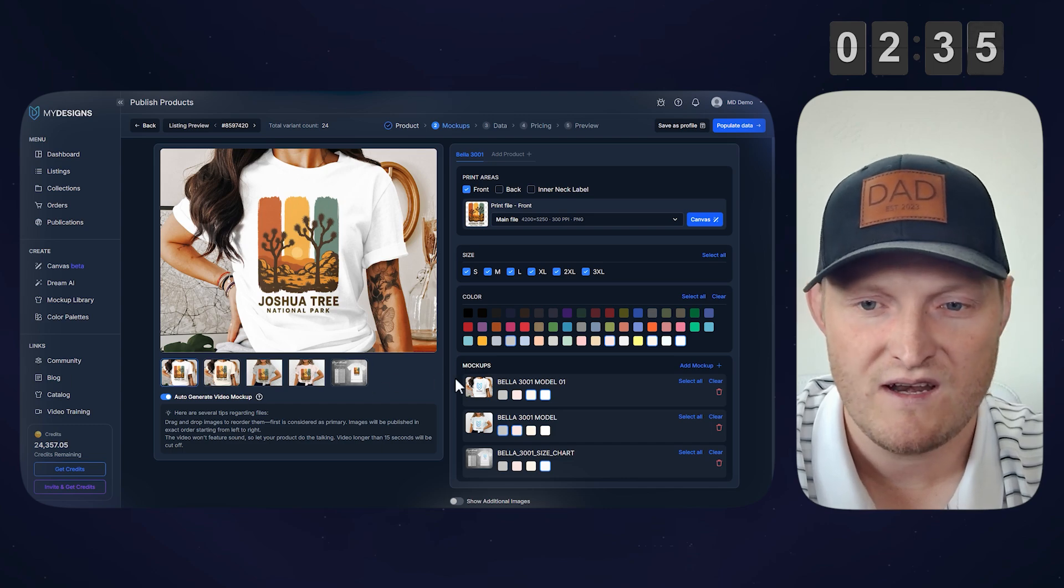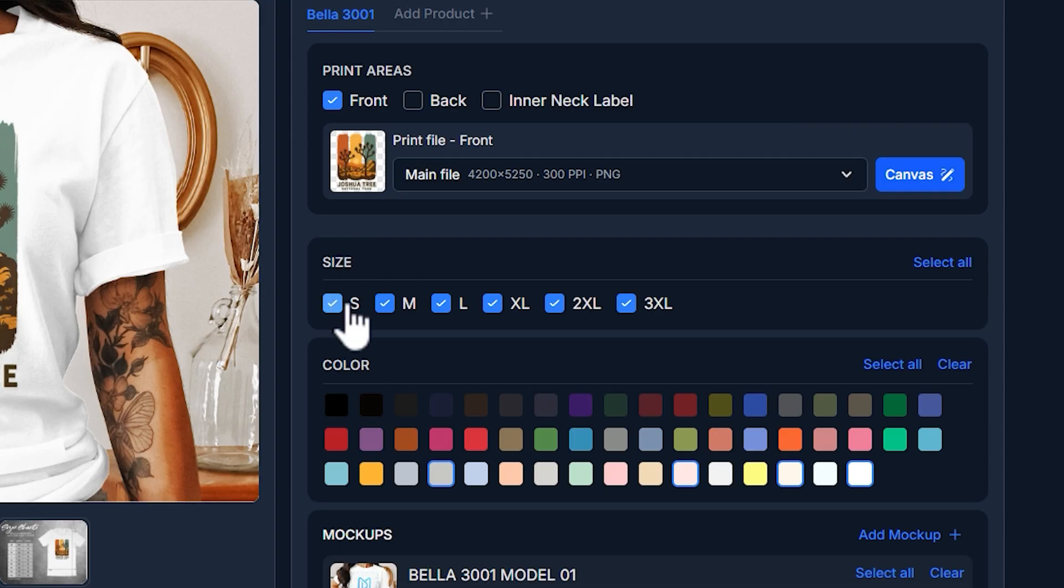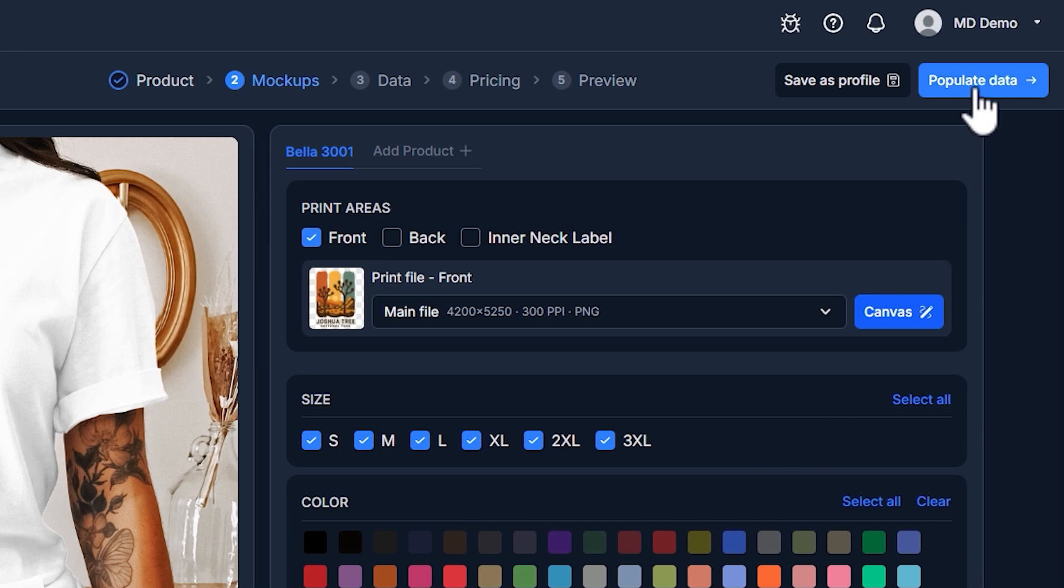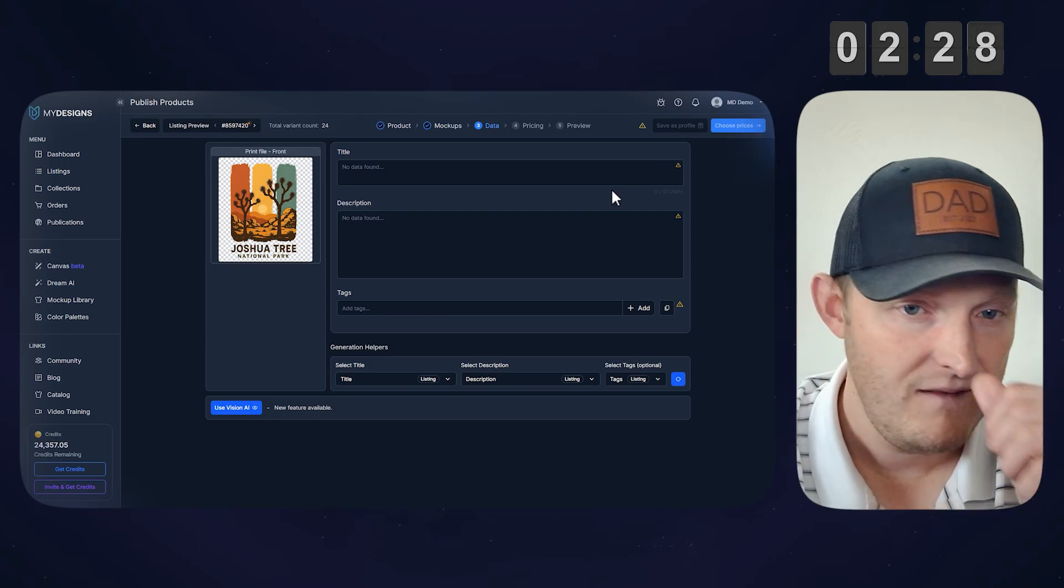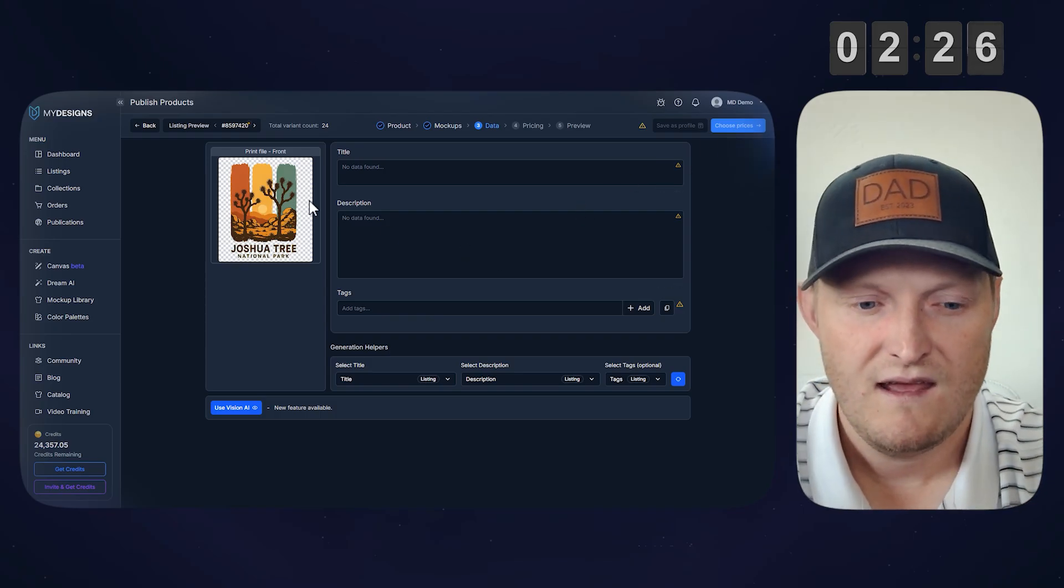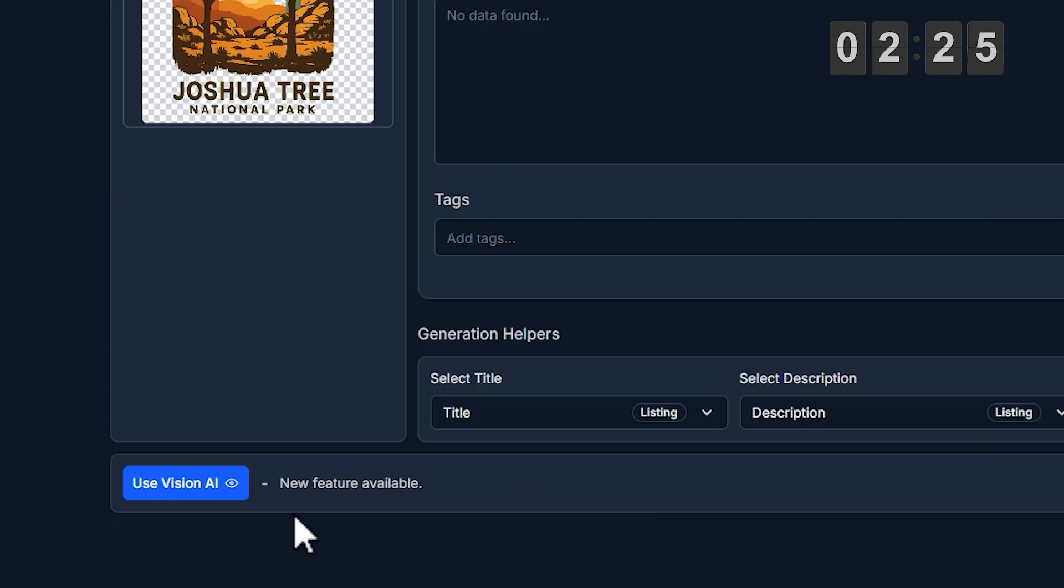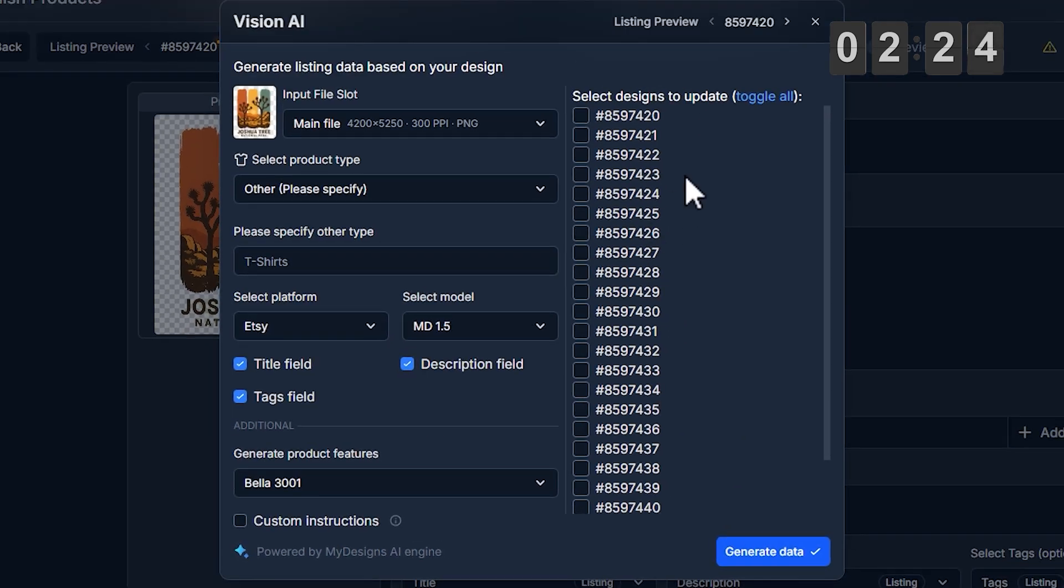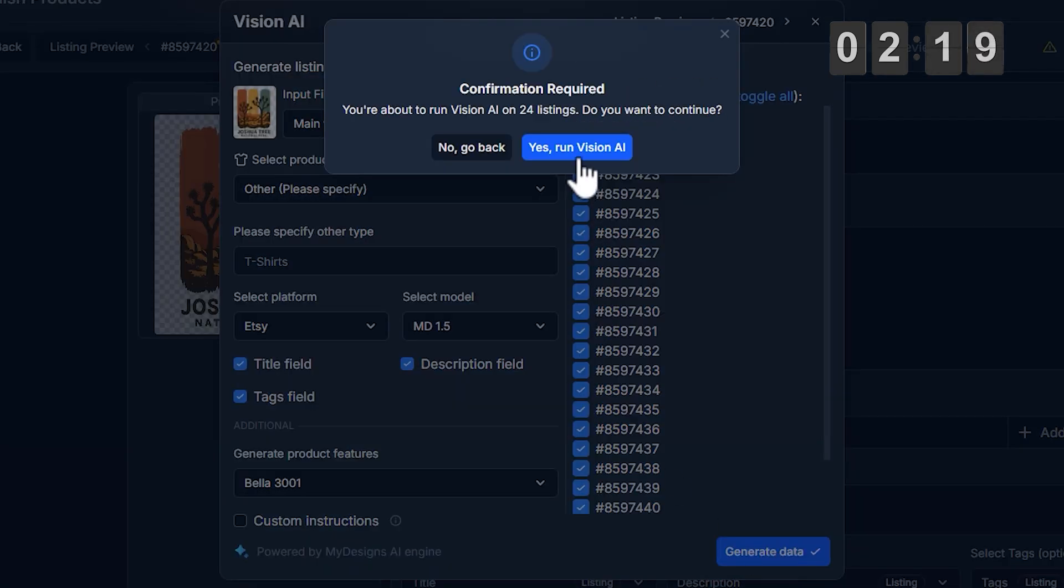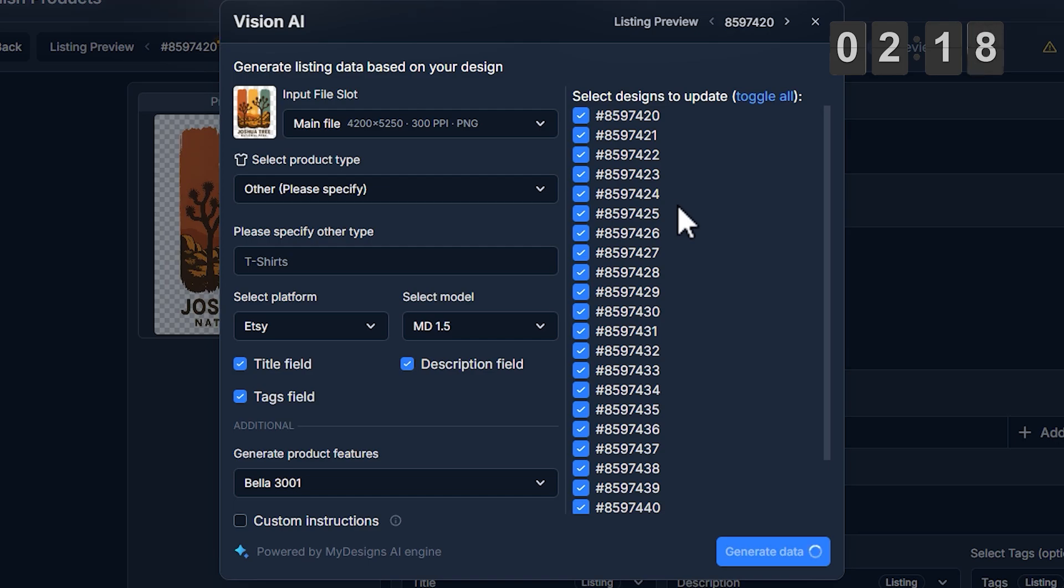It'll create a slideshow out of these, so you can see we've got all the sizes here. We've got the colors we want. This is the front print area. I'm going to go to the next step. This is where you enter your data, but I'm going to use Vision AI, toggle it on for all 24 of these listings. All of the settings are preset with the product and everything you need, so just run that.